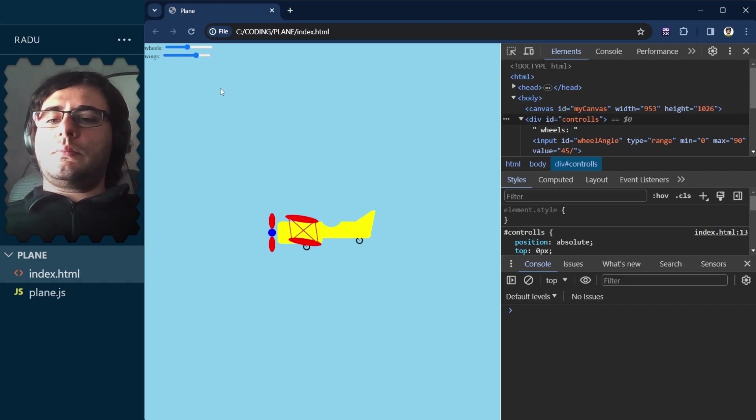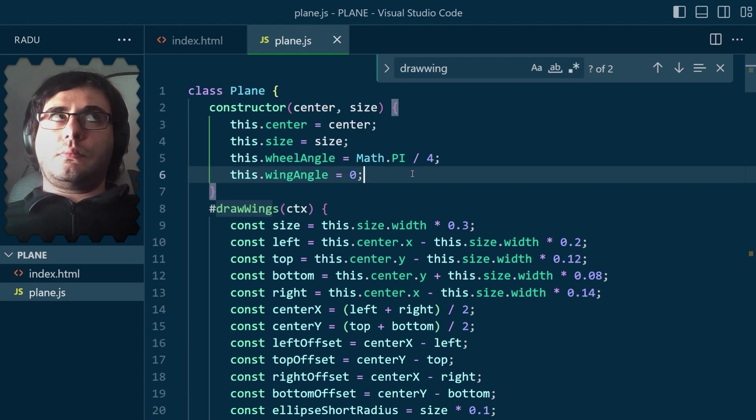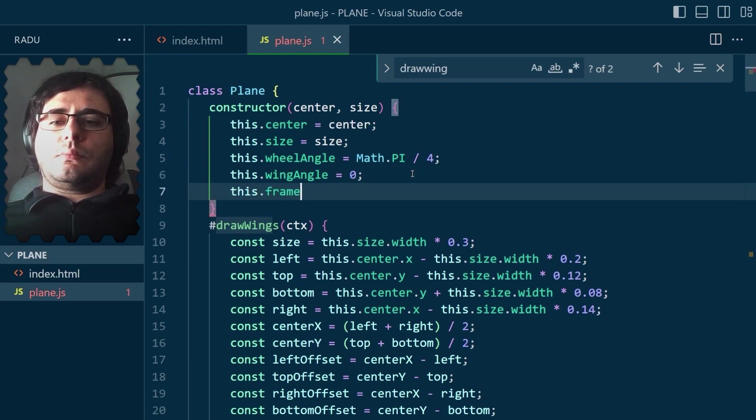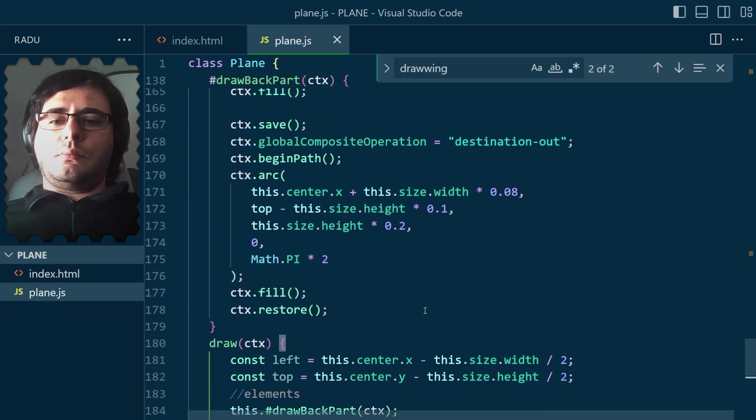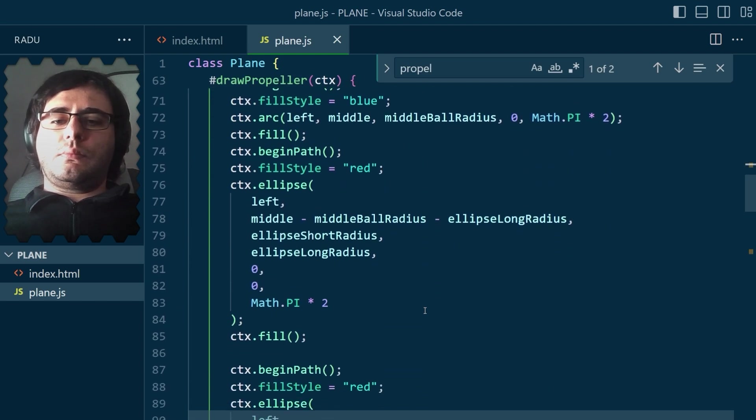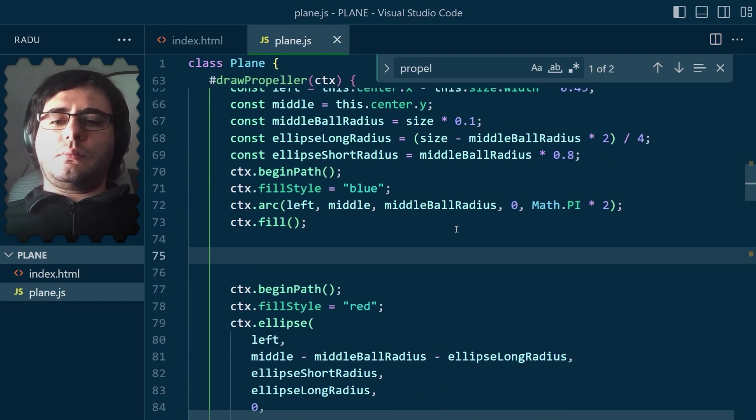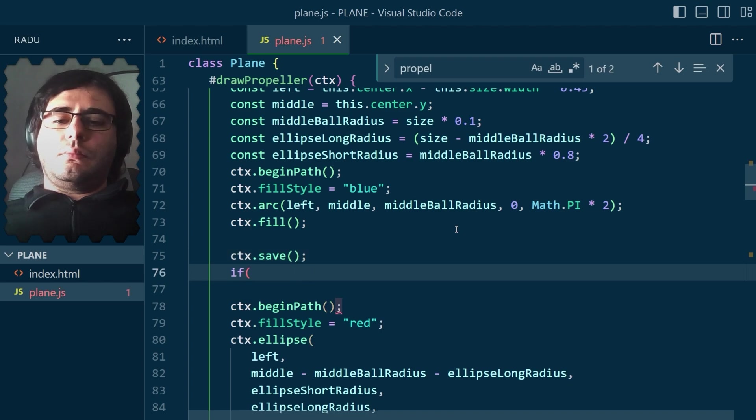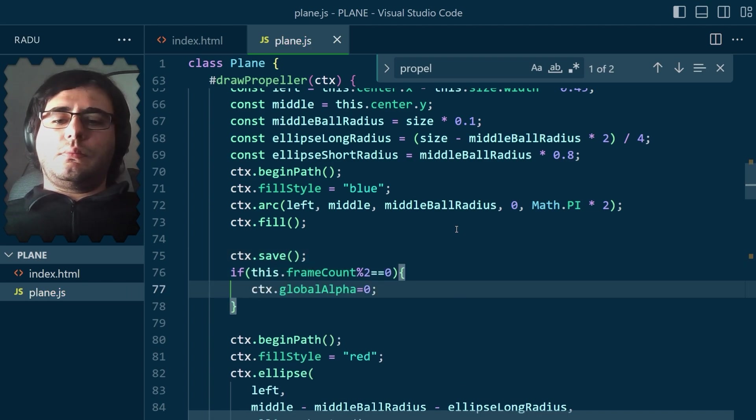But the propeller isn't moving, so a quick trick is just to hide it on every other frame. So we need the frame count, and I just set the global alpha to zero, so they disappear on every even frame.